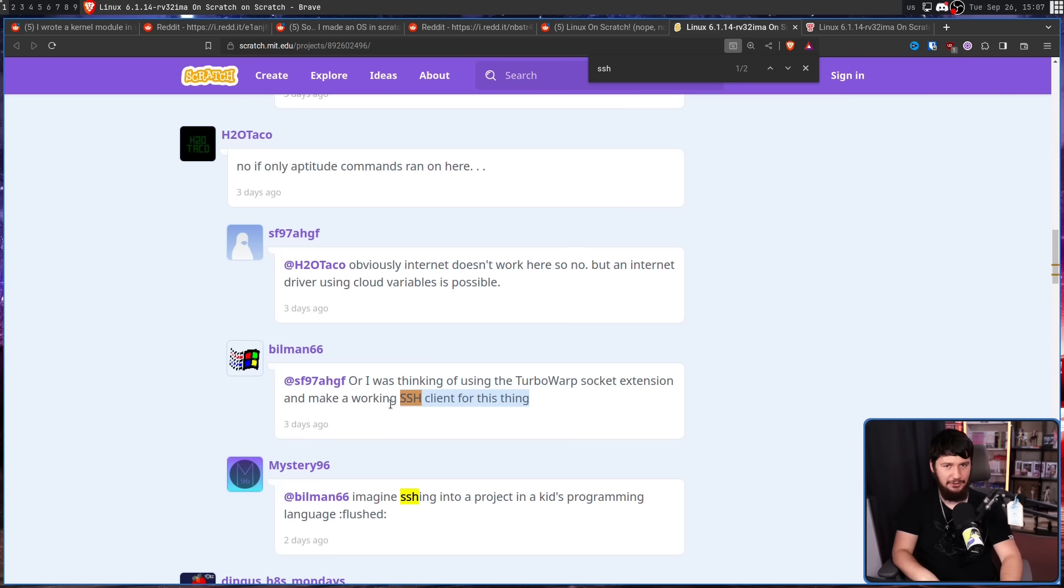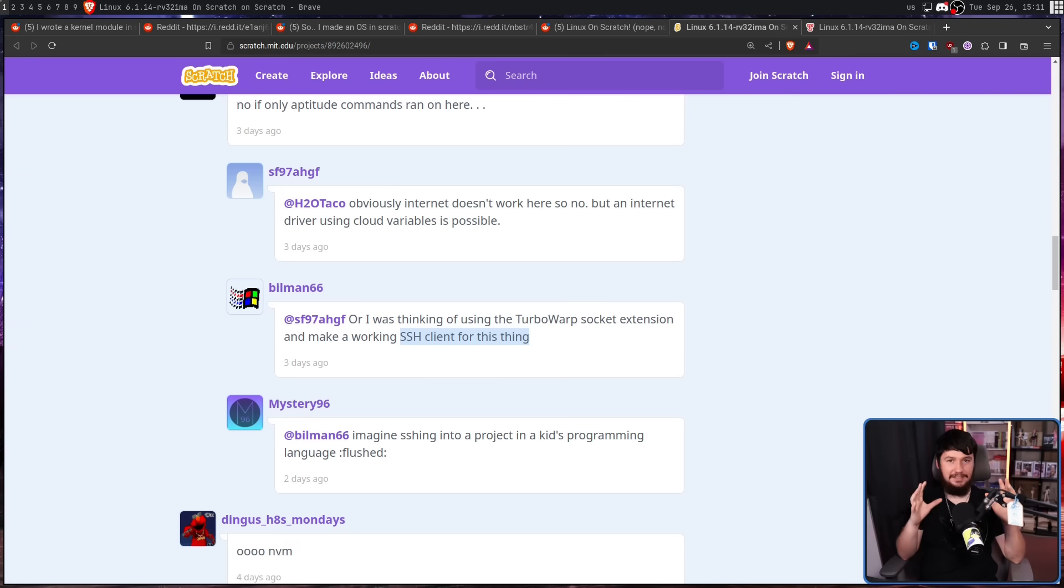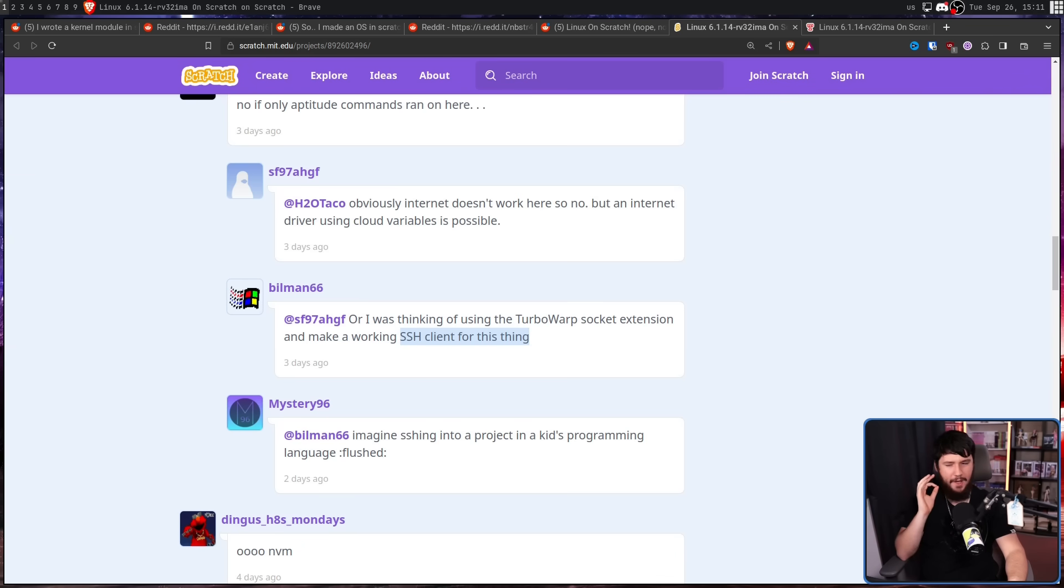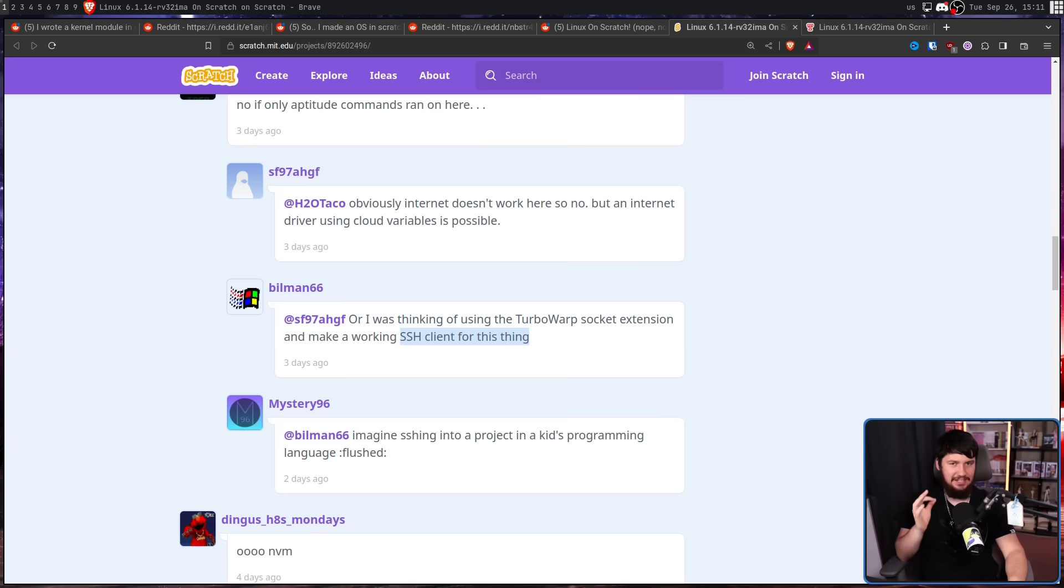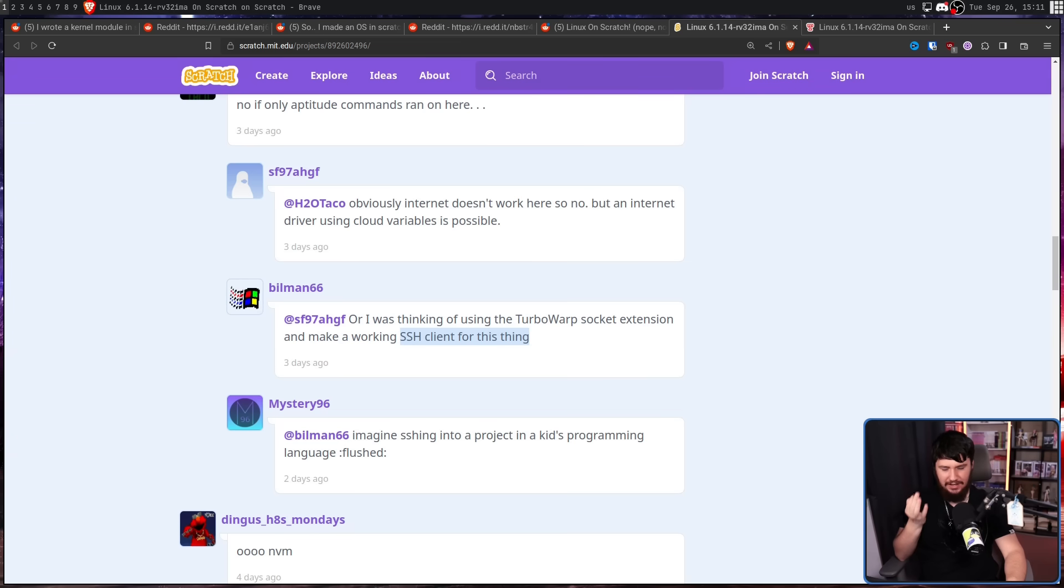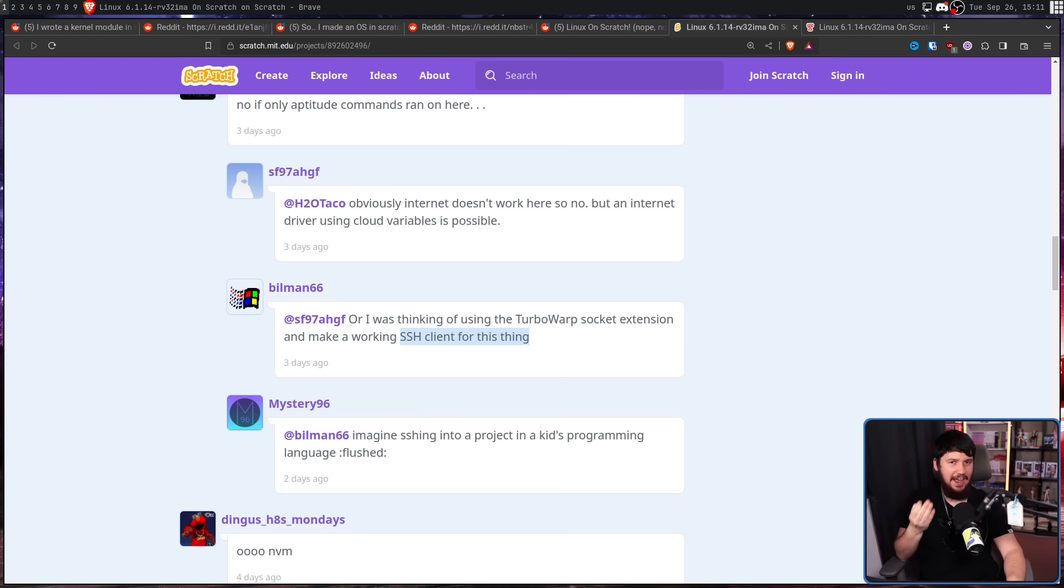SSH-ing into a low-powered server with a terrible connection is already bad enough. I don't even want to know what SSH-ing into this thing would actually be like with an SSH client written specifically for this thing that hasn't had years and years of optimization.